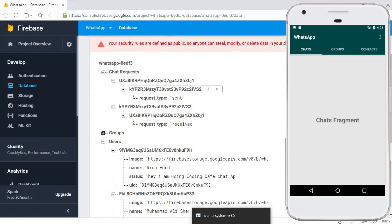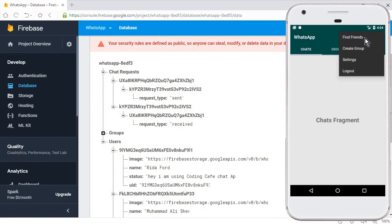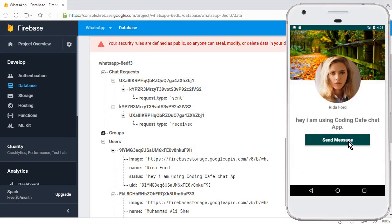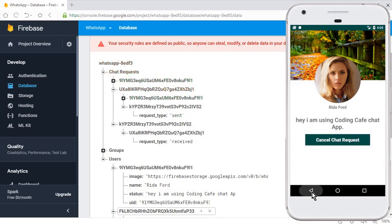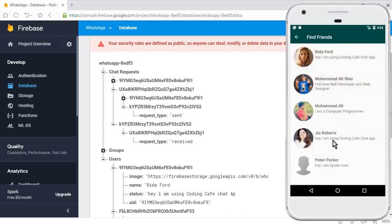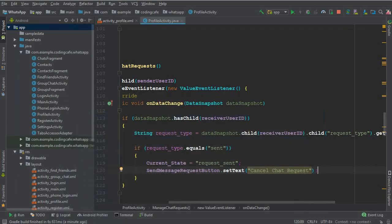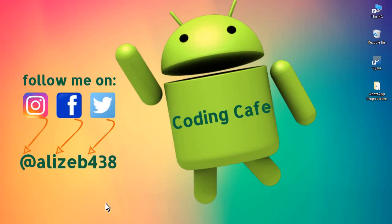Let's run the app again. It's running successfully. Go to find friends — send a friend request to Read Afford, then go back and come again — you can see the Cancel Chat Request button persists. GR Roberts also shows the correct button. It's working fine now. In the next video tutorial we will work on the cancel chat request functionality. That's it for this video — please subscribe, thumbs up, and see you in the next video!